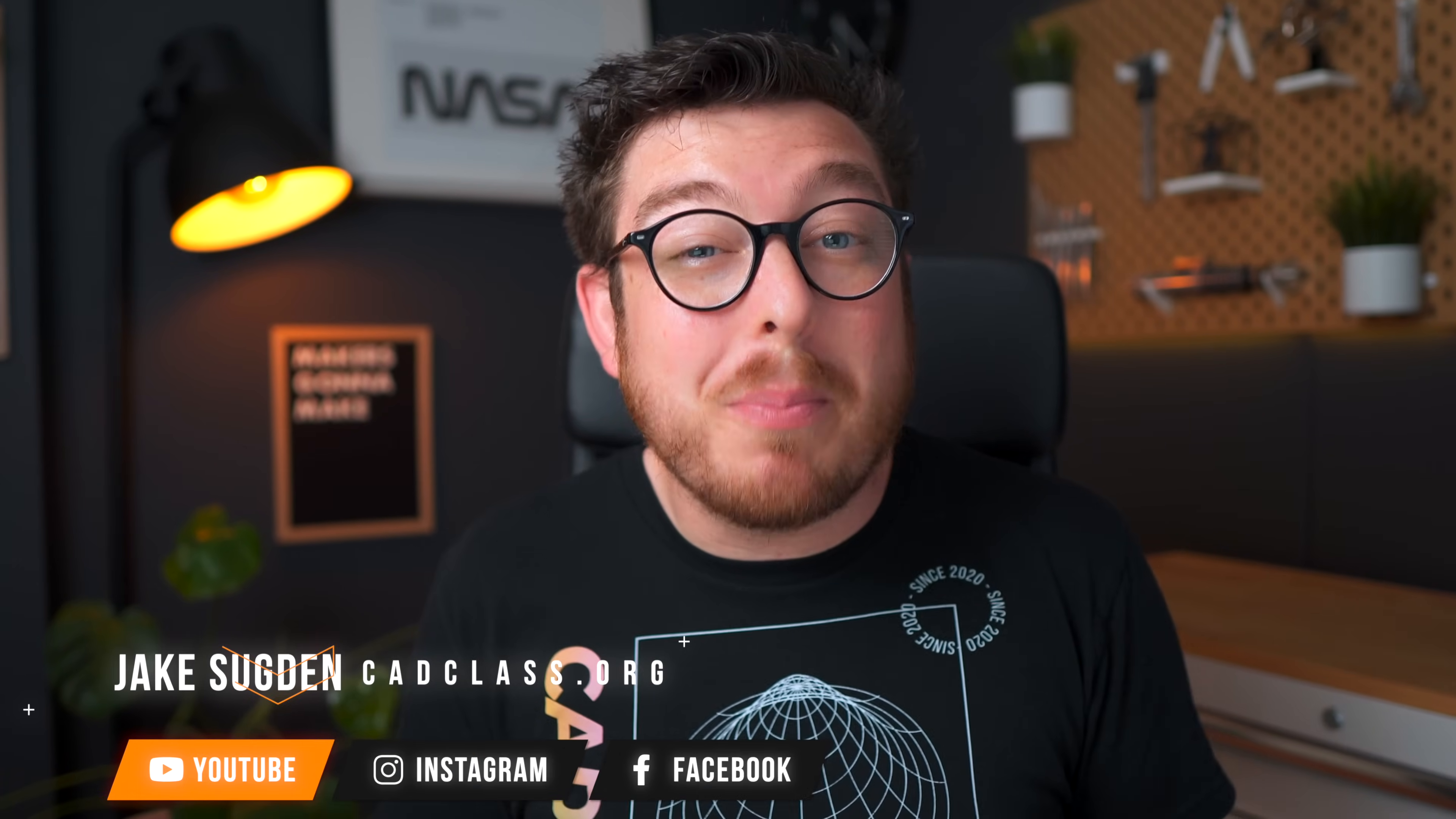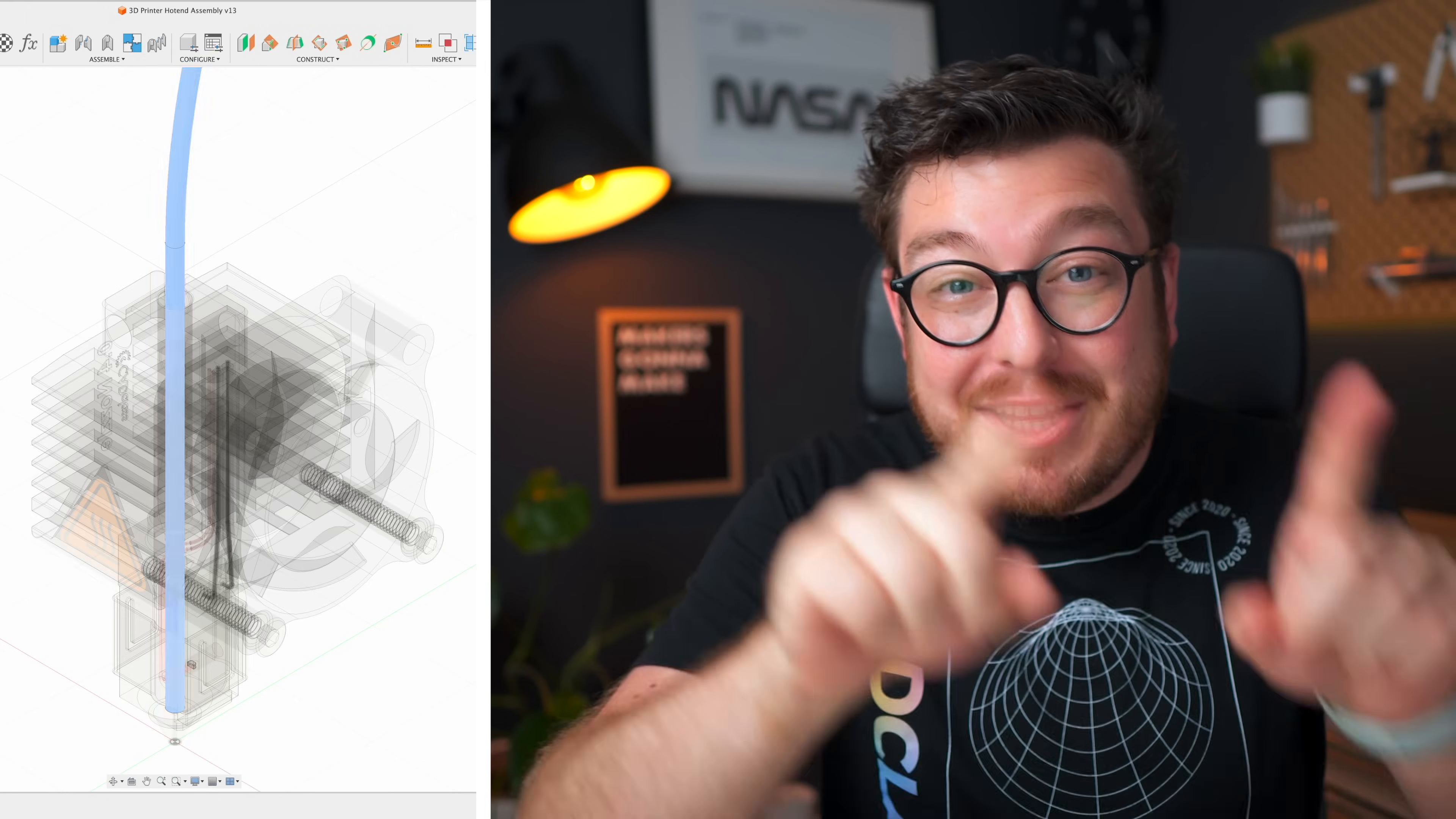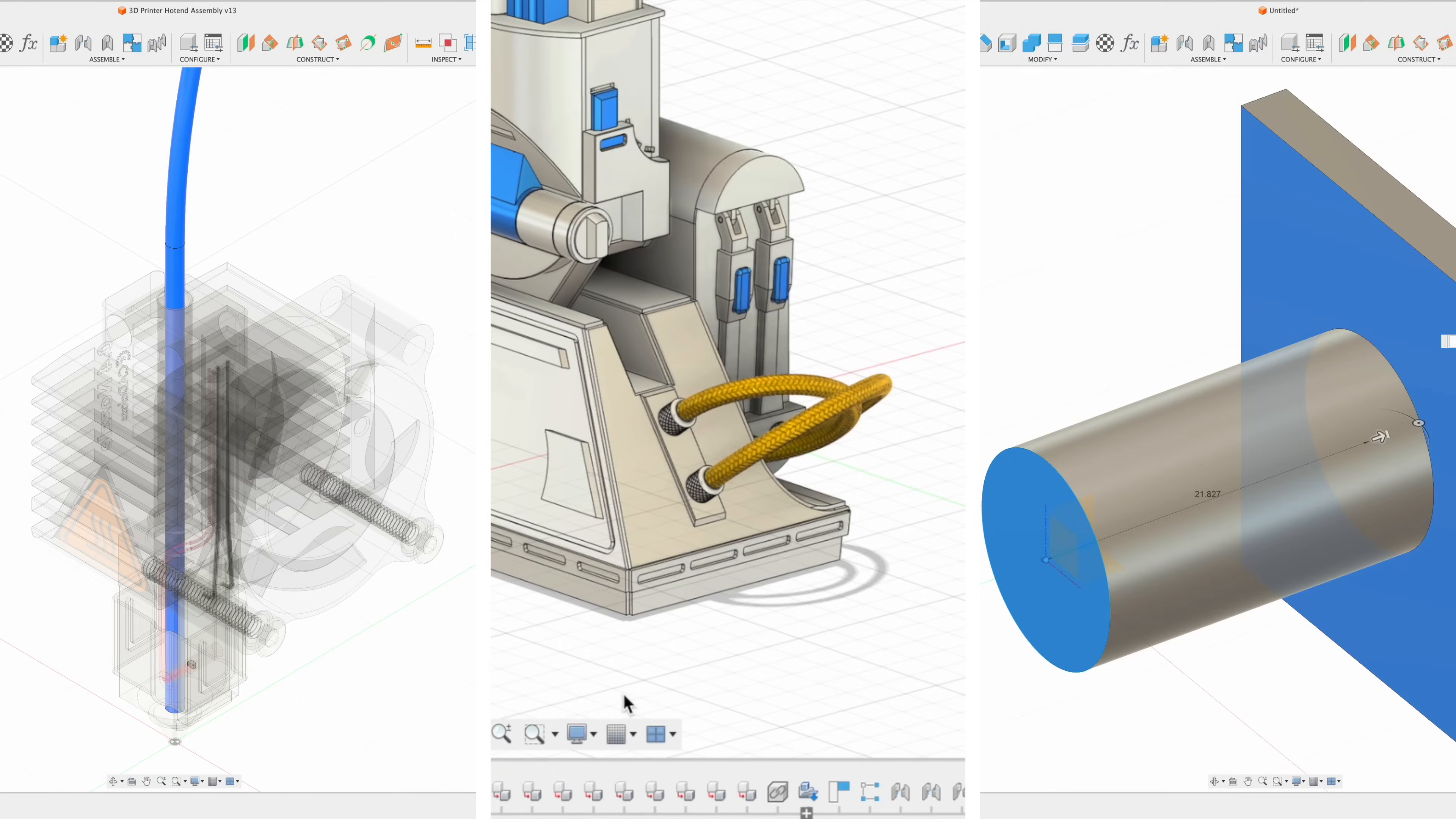Hey guys and welcome to CAD class where in this class we're going to be going over my top 10 favorite tips and tricks to make your CAD modeling better, faster and more efficient so you can level up your fusion skill set.